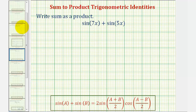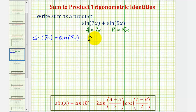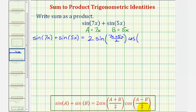Looking at our first example, we have sine(7x) plus sine(5x). This is the preferred order where a equals 7x and b equals 5x. Notice a minus b would be positive 2x, and it's preferred to have a positive coefficient for an angle expression. So sine(7x) plus sine(5x) equals two times sine of (a+b)/2, which is (7x + 5x)/2, times cosine of (a-b)/2, which is (7x - 5x)/2.